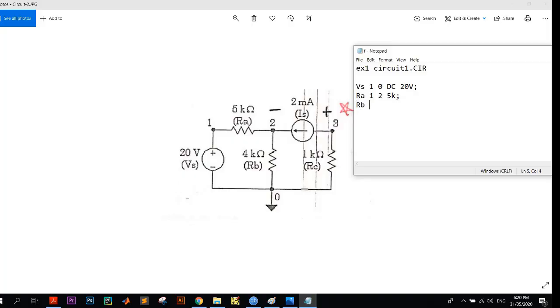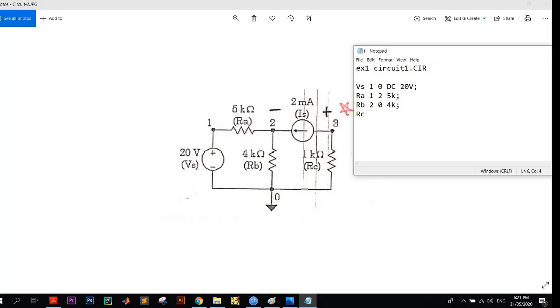RB, this is between 2 and 0 node, and its value is 4k. And finally RC, this is between 3 and 0, and it is 1k.